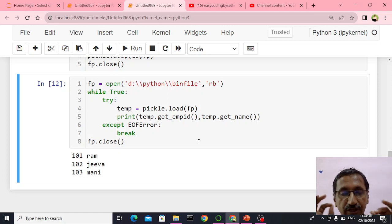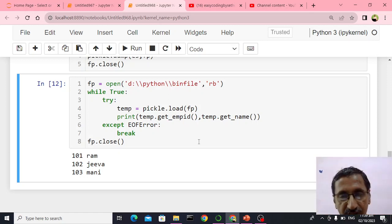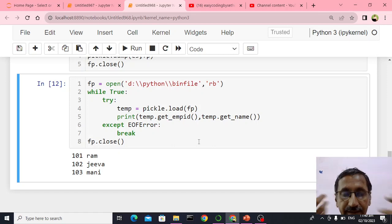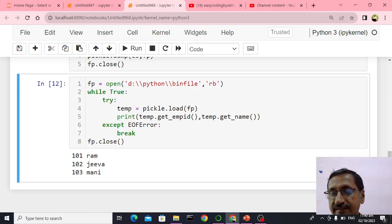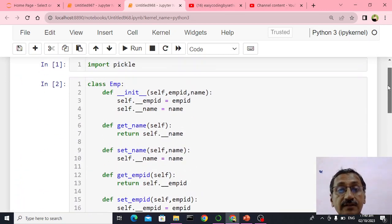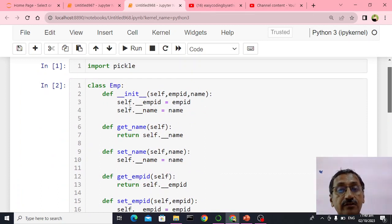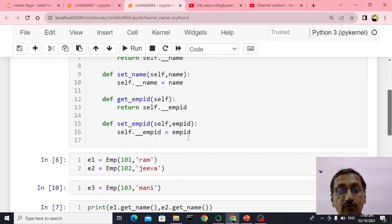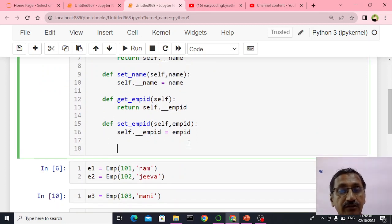Absolutely no problem. In this demonstration what we did was: we created a new class called EMP. The EMP class has the init method, get name method, and set name method. I can also add one more method called the string method — double underscore str double underscore.